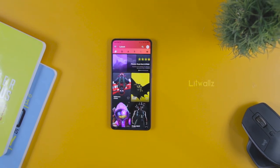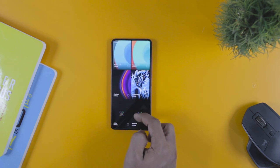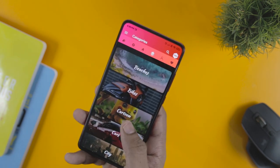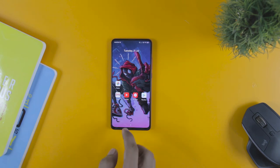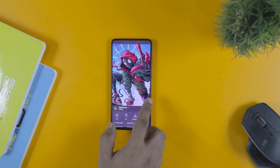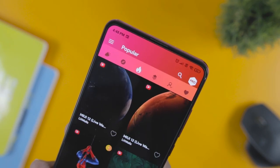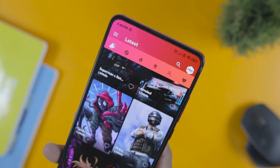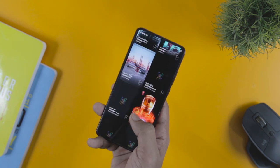Next up we have LitWalls, one of the best Android customization apps where high-quality wallpapers are sorted into categories to make it easy to choose your desired wallpaper. The app includes categories like abstract, amoled, minimal, nature, games, and other diverse categories. The wallpapers are beautifully designed with vibrant color combinations that are eye-pleasing. It is a perfect one-stop solution for those who want quality HD and amoled wallpapers.